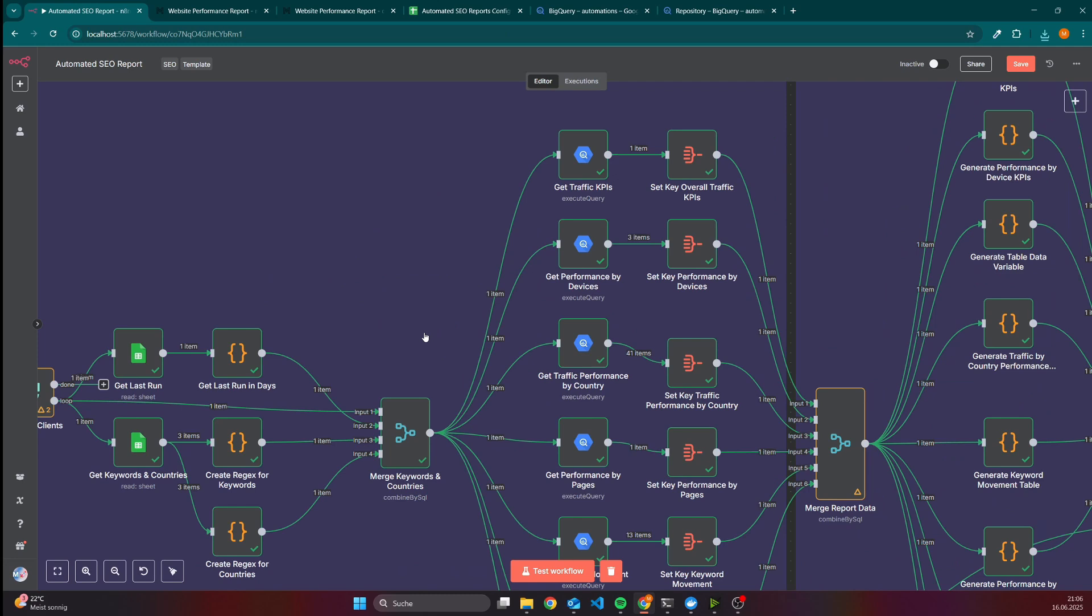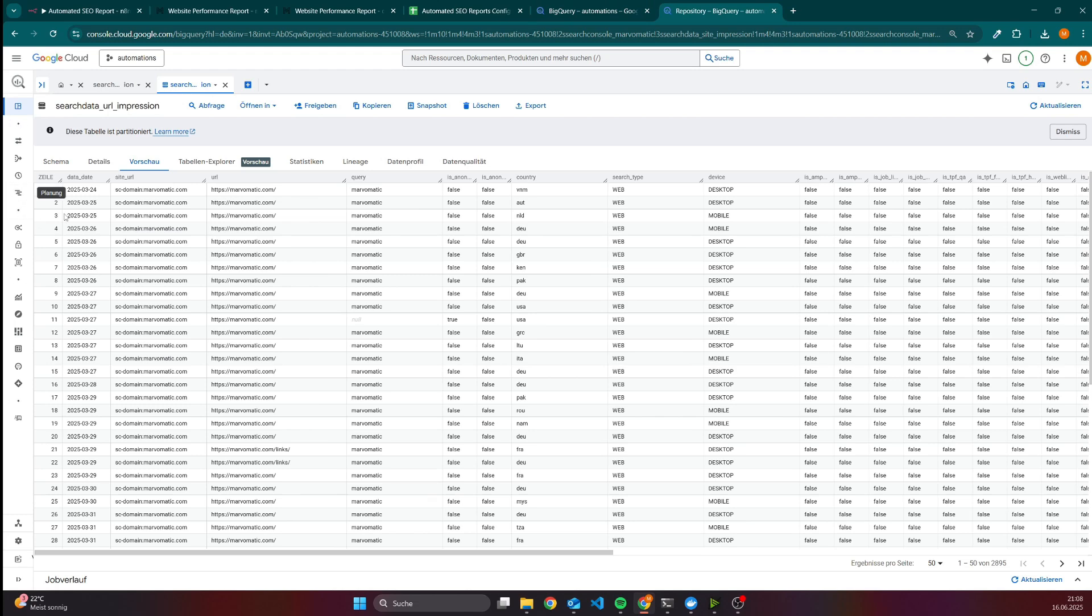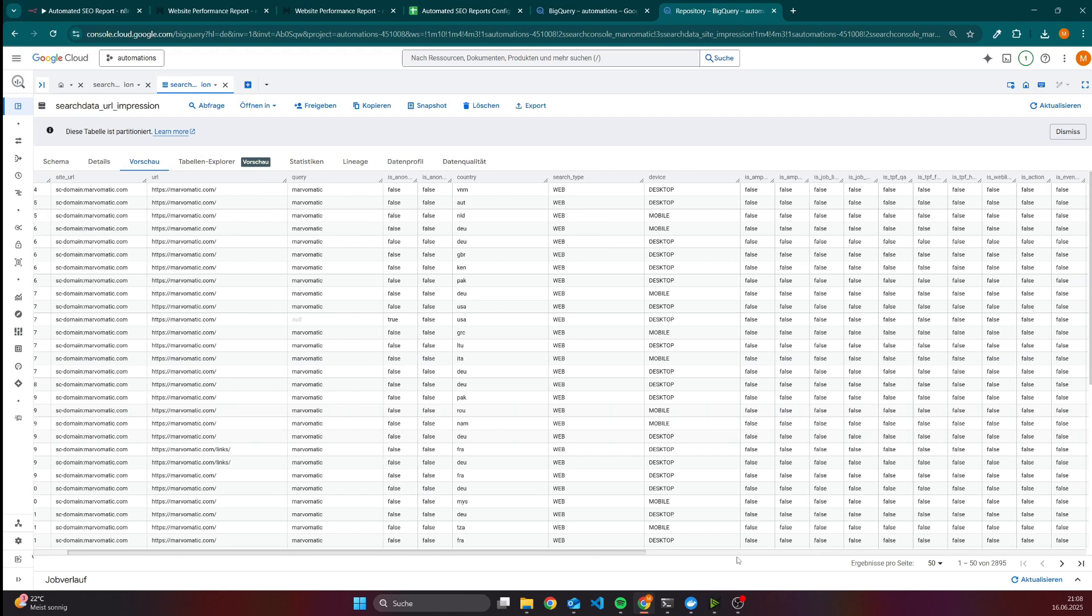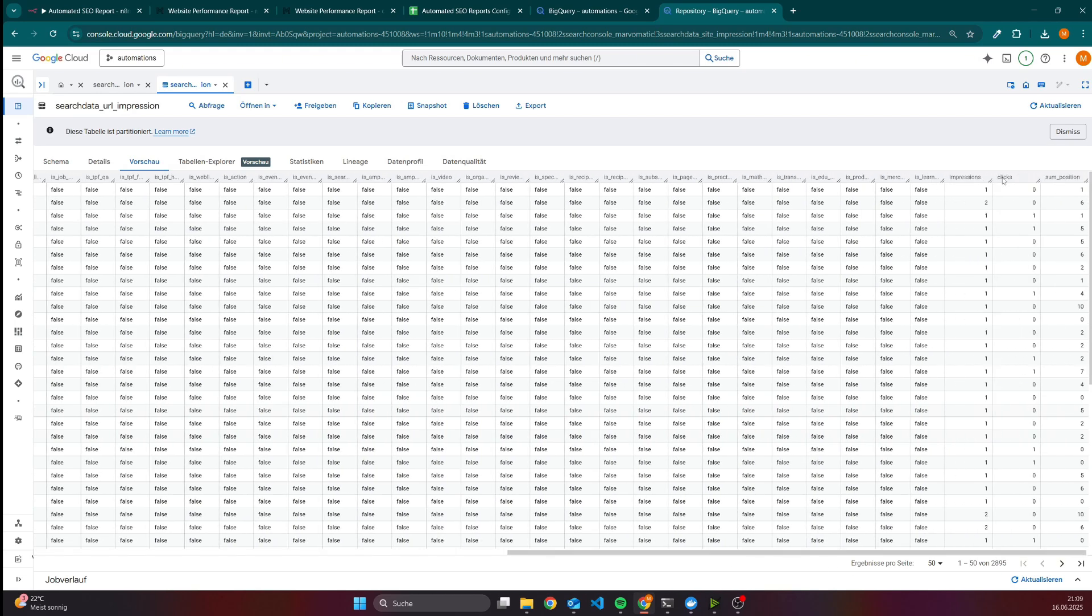After that we will merge the data and then we will start with the analysis of the data which comes from the bulk data export. I can also show you how the data looks like for the schema of the table. Here we have the search data site impression - we have the date, site URL, query, if the query is anonymized, country, search type, device, and of course impression, clicks and the position. Then we have also the search data URL impression which gives you some insights about how the pages are performing. For instance here we can see the majority of the visibility gets my landing page and also a page where we have some links. Here we have also data like the query, country, search type, device, and even more. And we have also the impression, clicks and sum position.